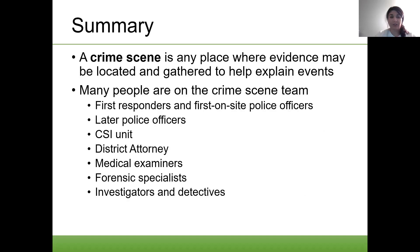In summary, a crime scene is any place where evidence may be located and gathered to help explain events — it is not always where the body is. There are many people on the crime scene team: first responders and first on-site police officers, later police officers, the CSI unit, the district attorney, and medical personnel.